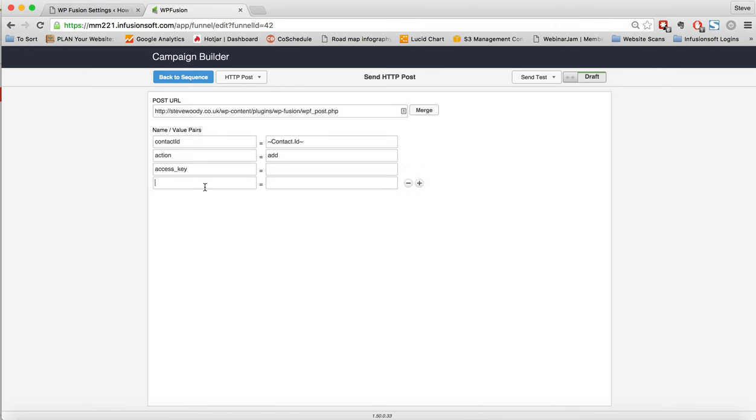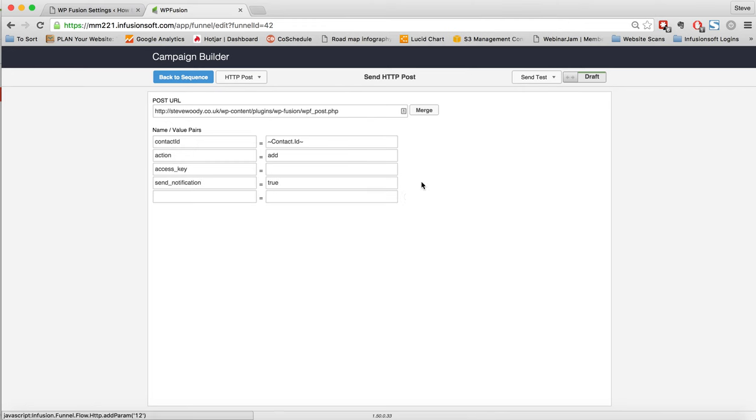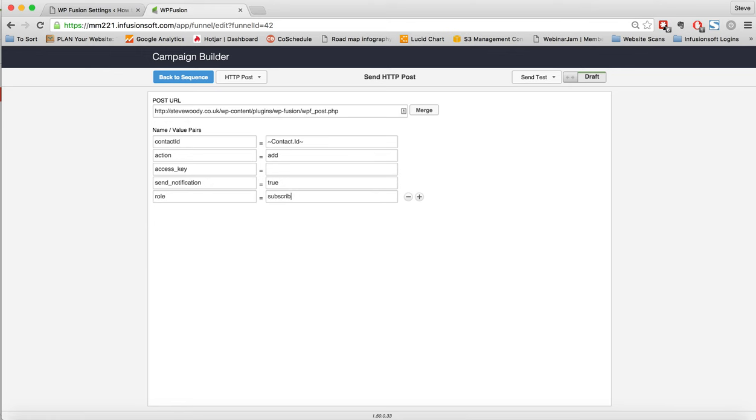But what we can do is say, send_notification. And we can set that to be true. And we can also choose the role. And the role, in this case, I'm going to use as a subscriber.